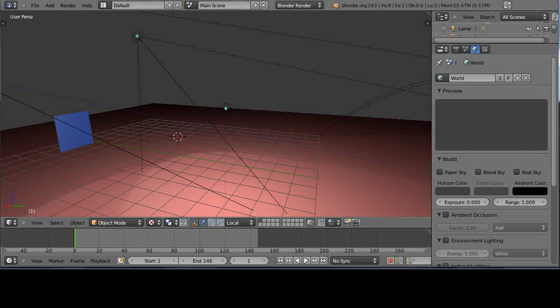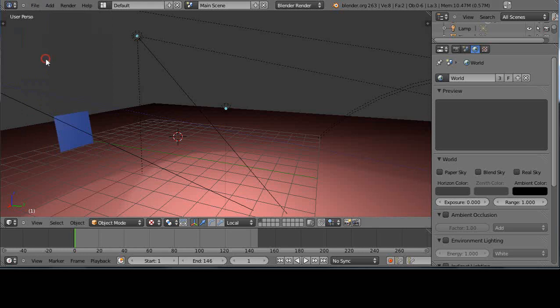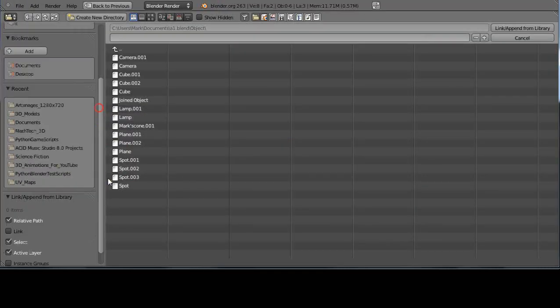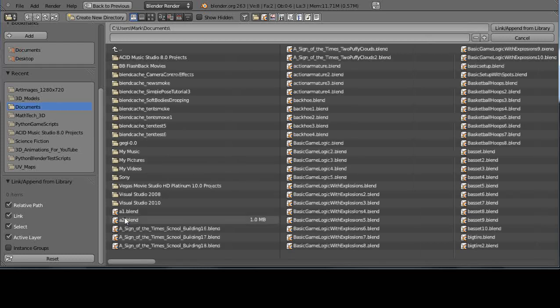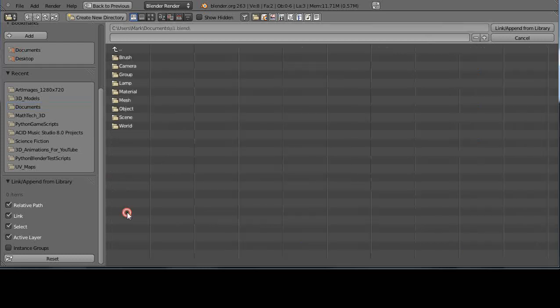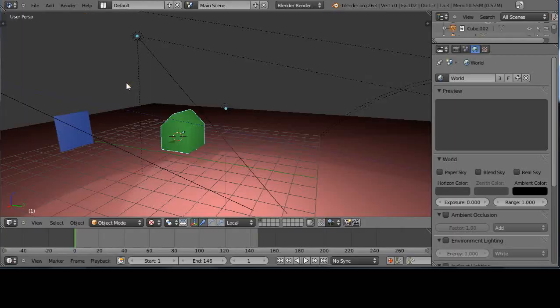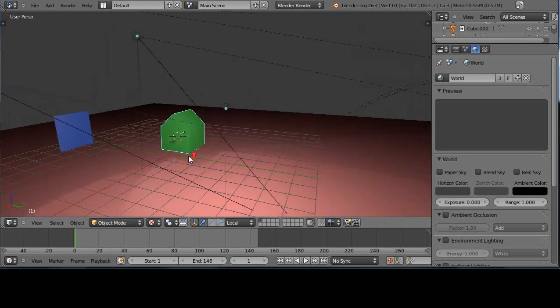This time, let's save to verify. Shift F1. This time I'll go down here and press the link button. I'll make sure I have the file from A1, object, cube. So now he's in here like this, but it's linked.